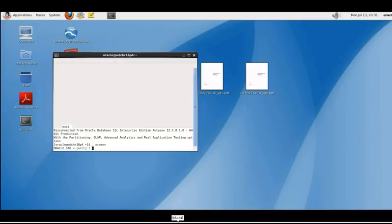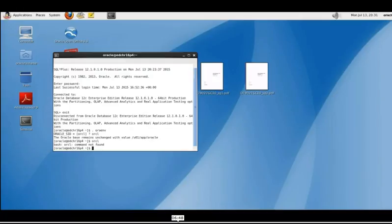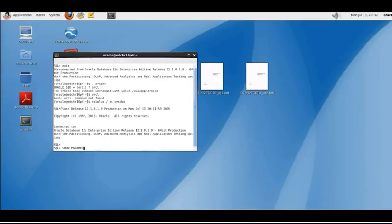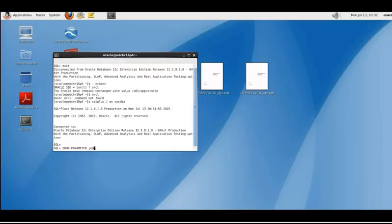From here we can control or view the same initialization parameters that we were just looking at in the database express console. In this case we can just use the command SQL*Plus as sysdba, then we can just run this command show parameter job. This will give us the job queue processes parameter.